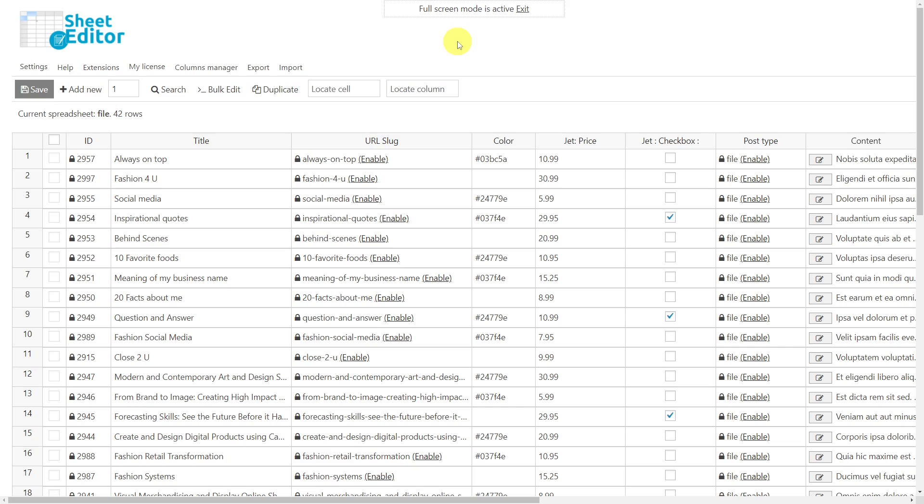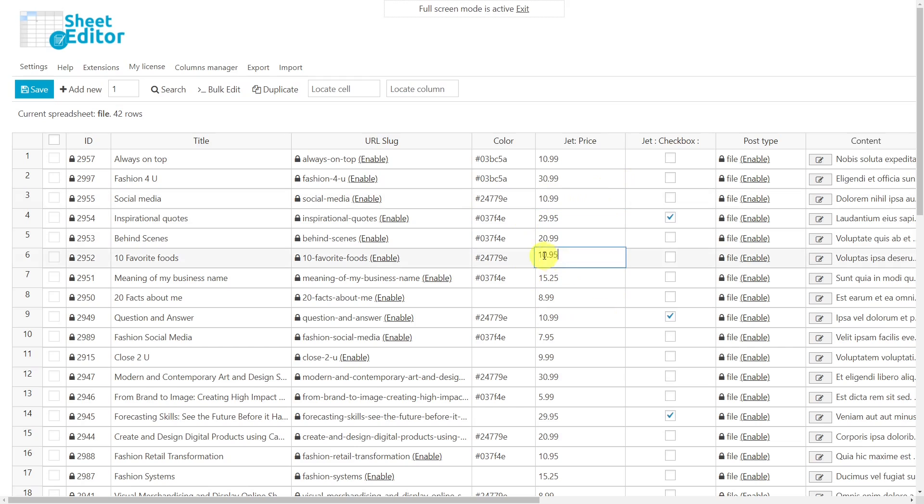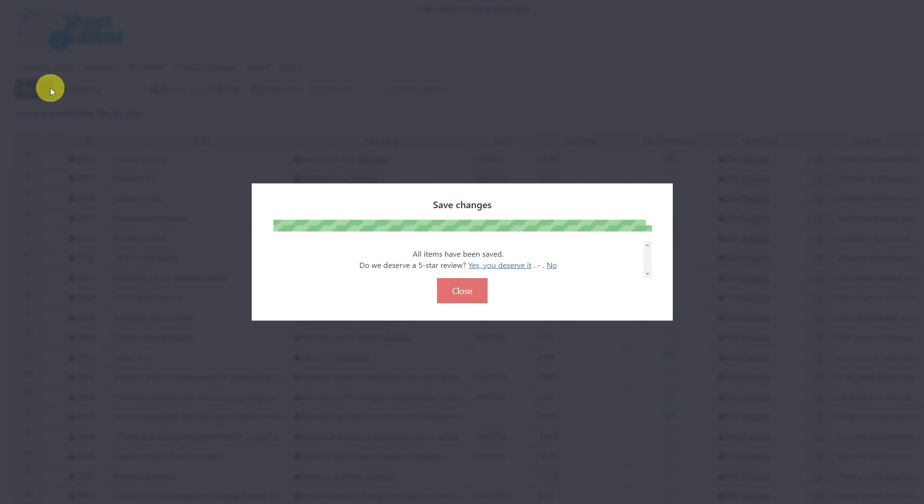Now that you have displayed all JetEngine posts in the spreadsheet, you can easily proceed to edit them directly. Just go to the cell of any post you want to edit and edit it freely. And when you're done, simply save the changes.